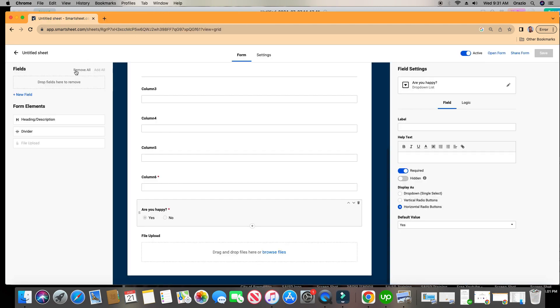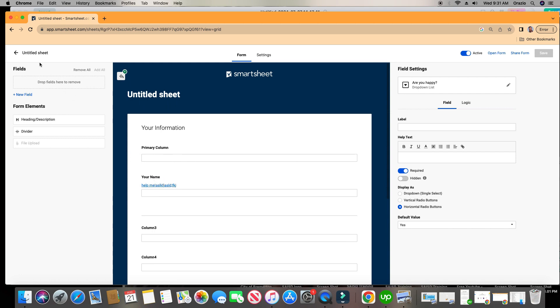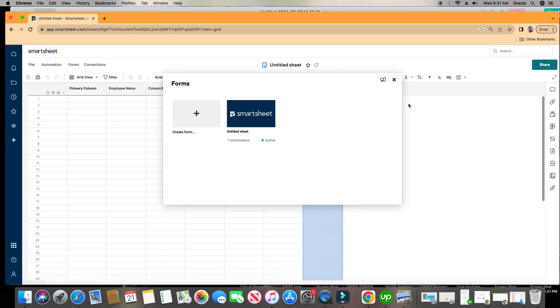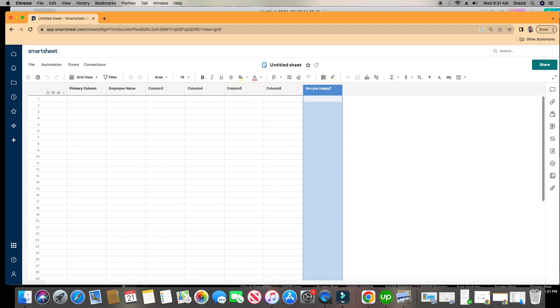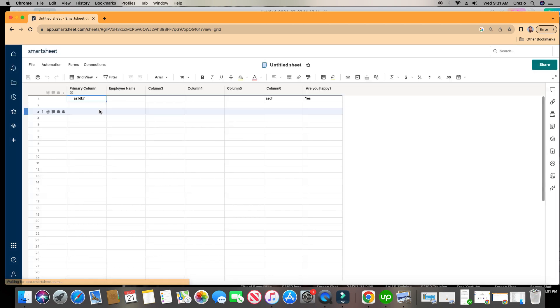All right, so again, your name is what appeared on the form that we just filled out. But if I go to the sheet by clicking on the top left option right here and I click refresh, my data shows up right here. Employee name. All right.